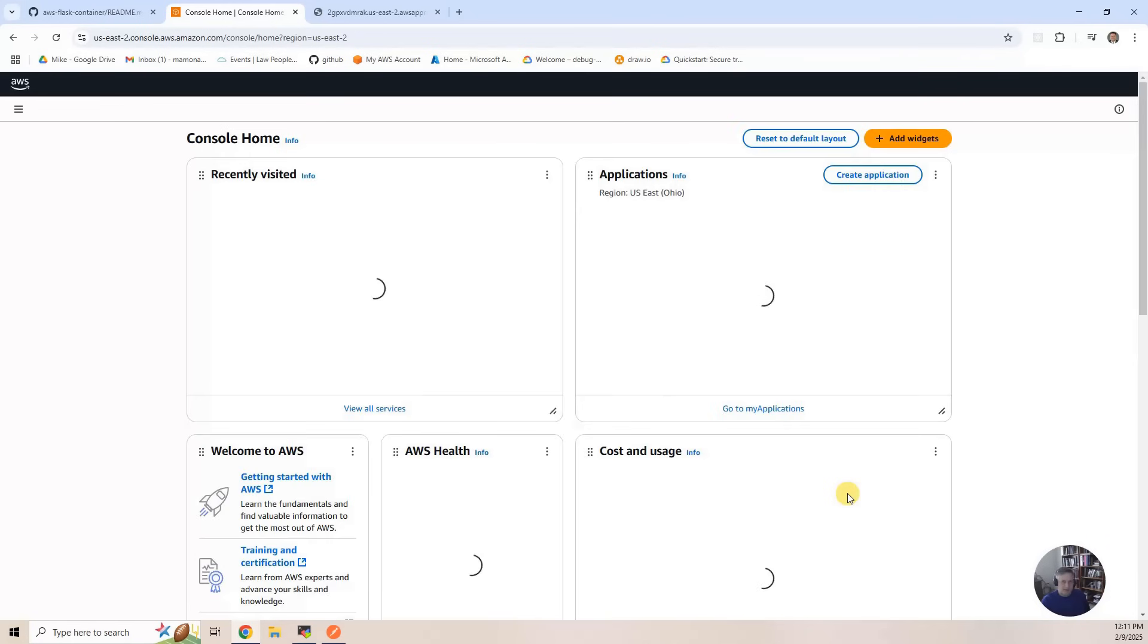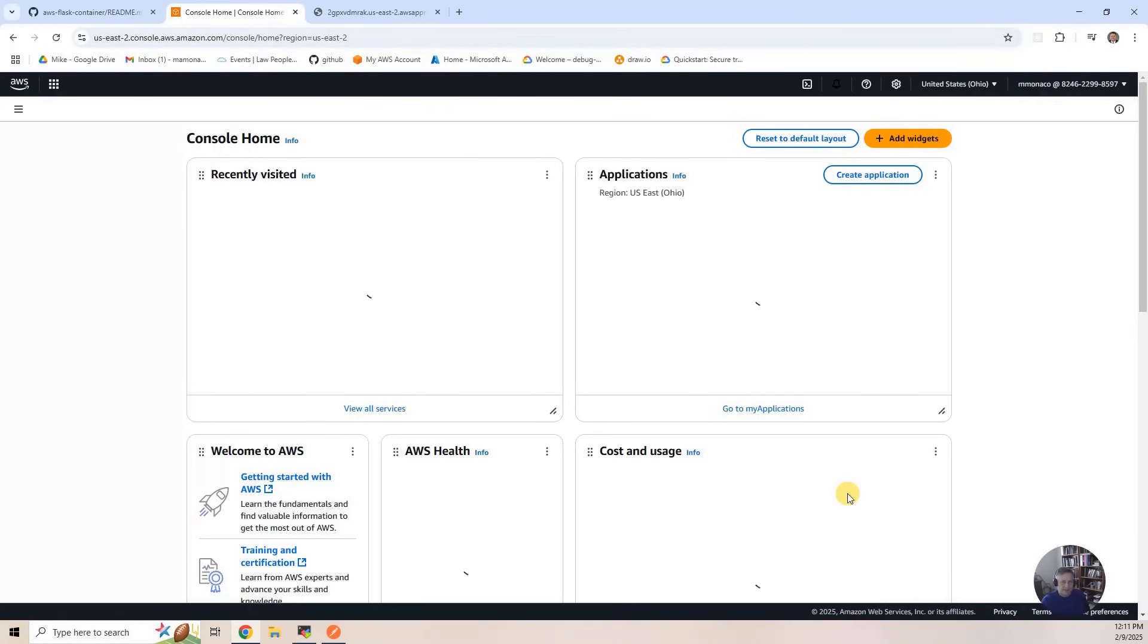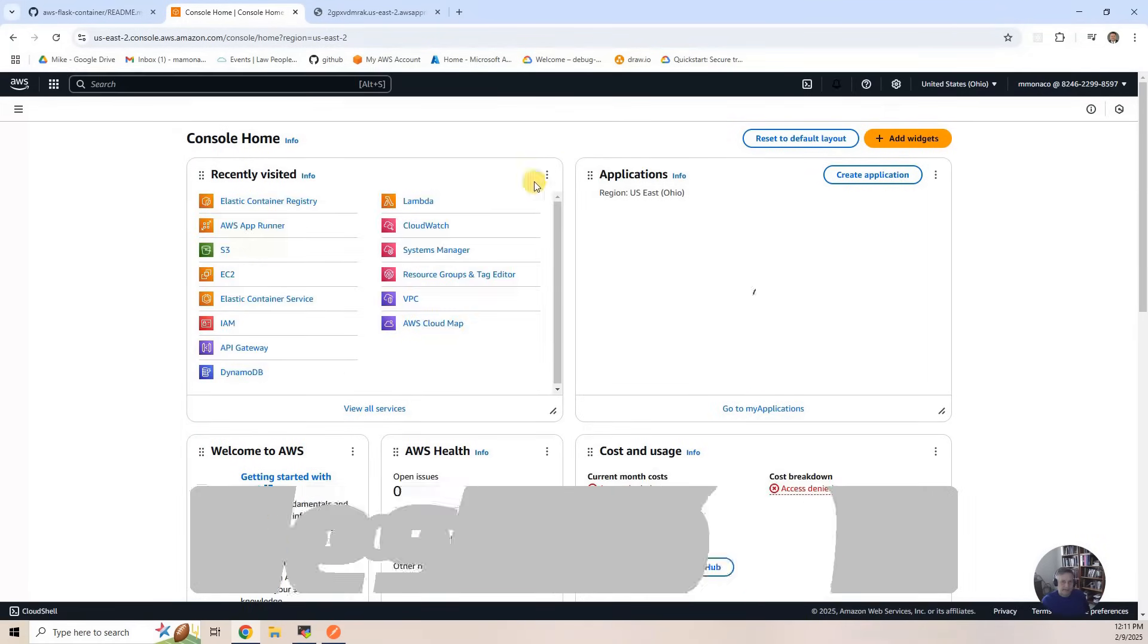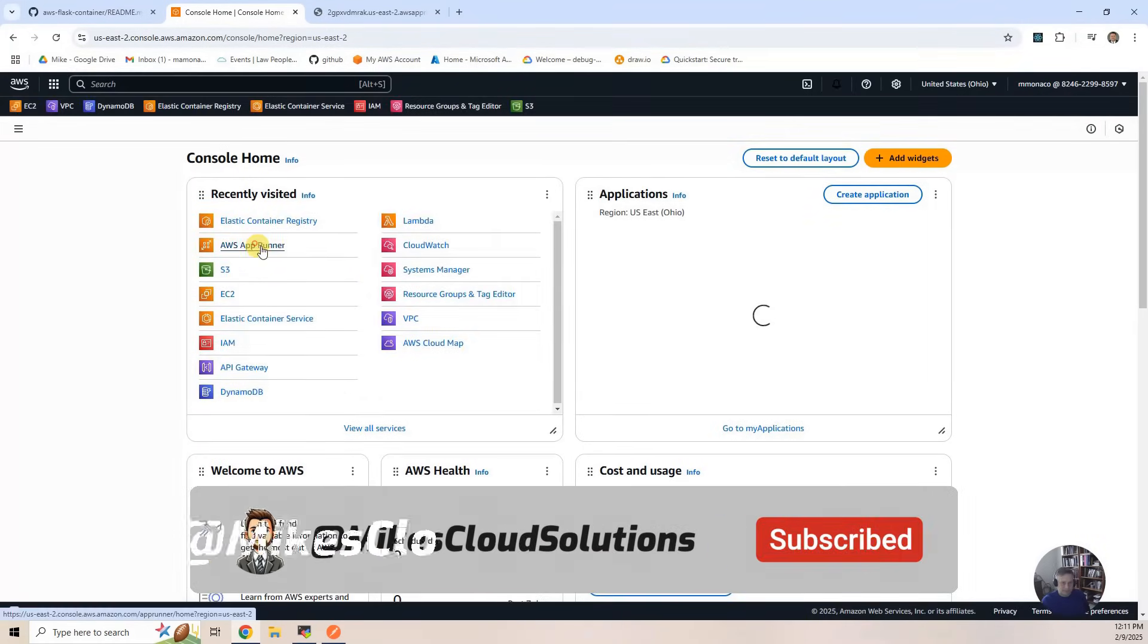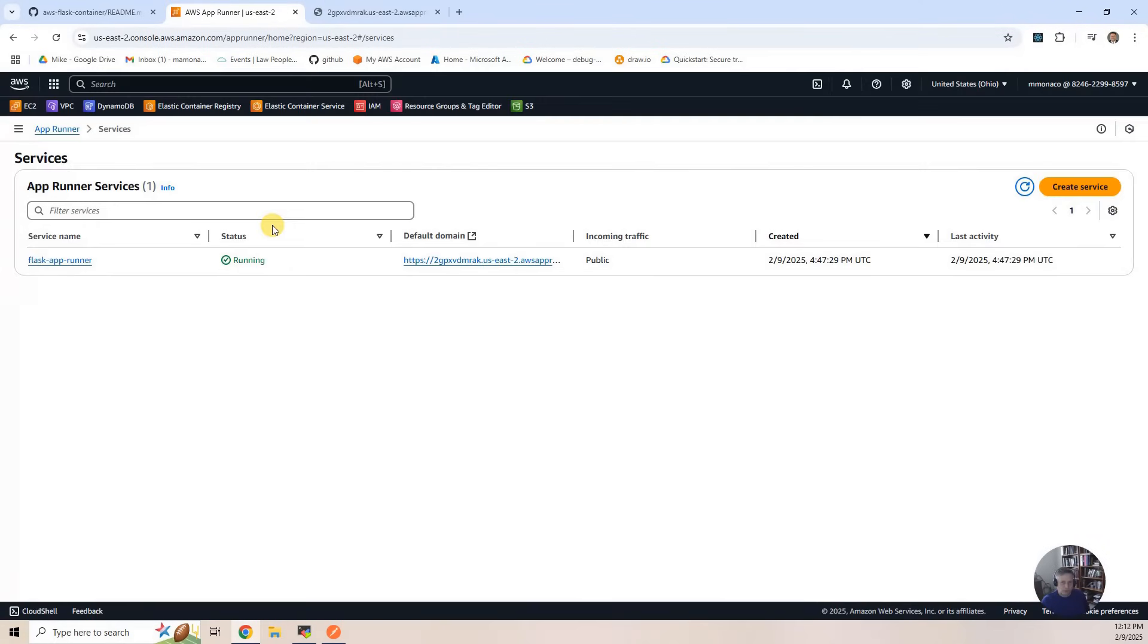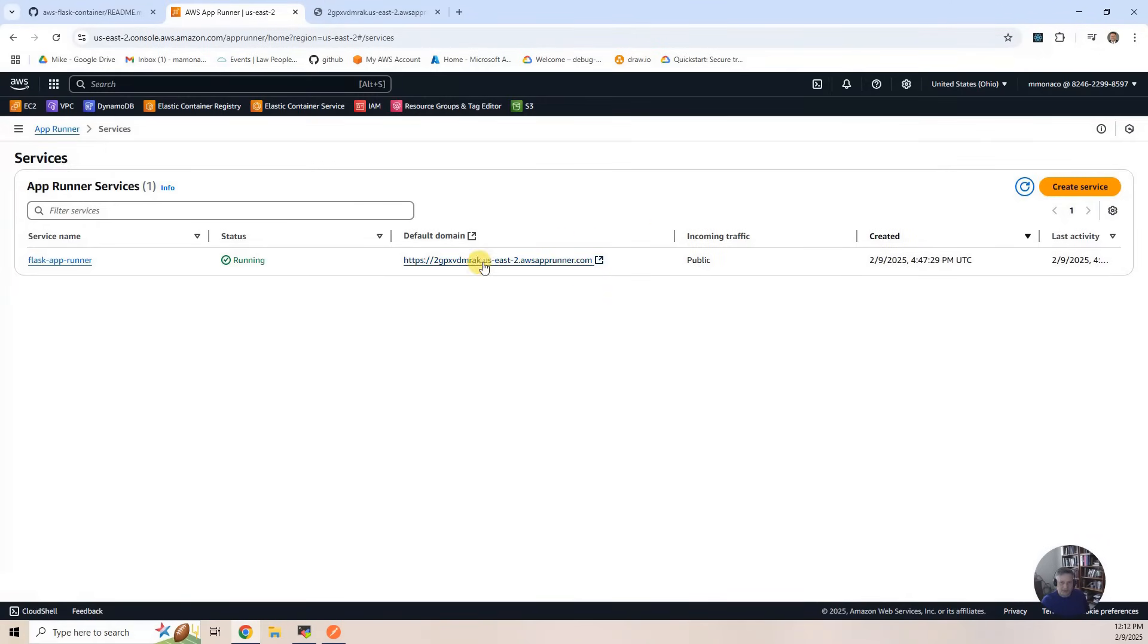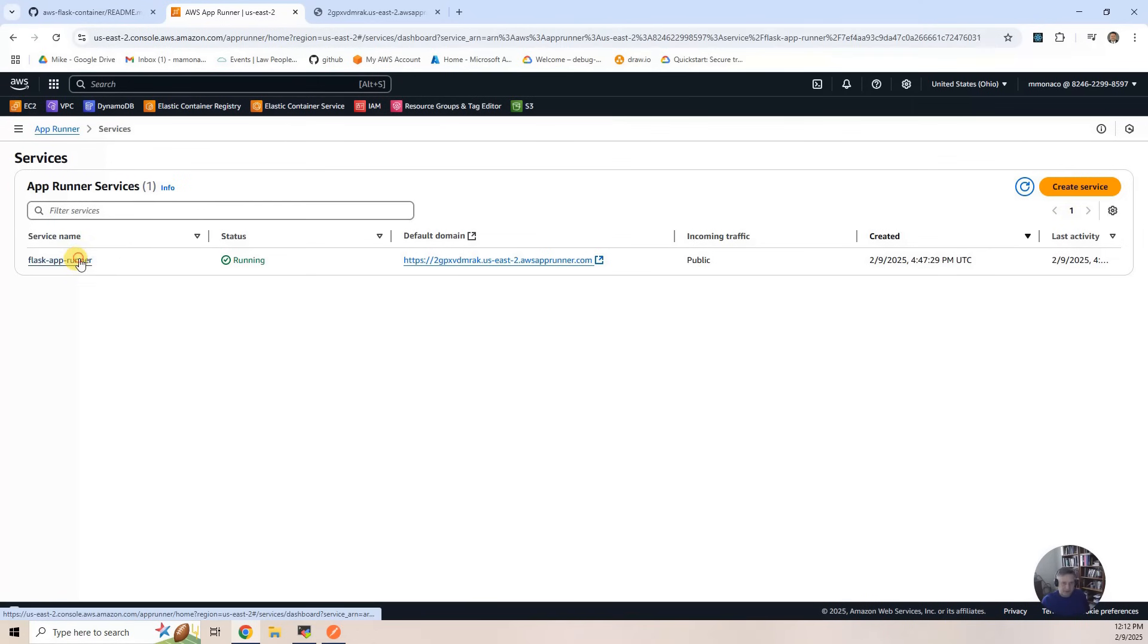And now let's go look at the App Runner instance. It's running. It's that domain that we looked at before, that HTTPS endpoint. And if I click on it.